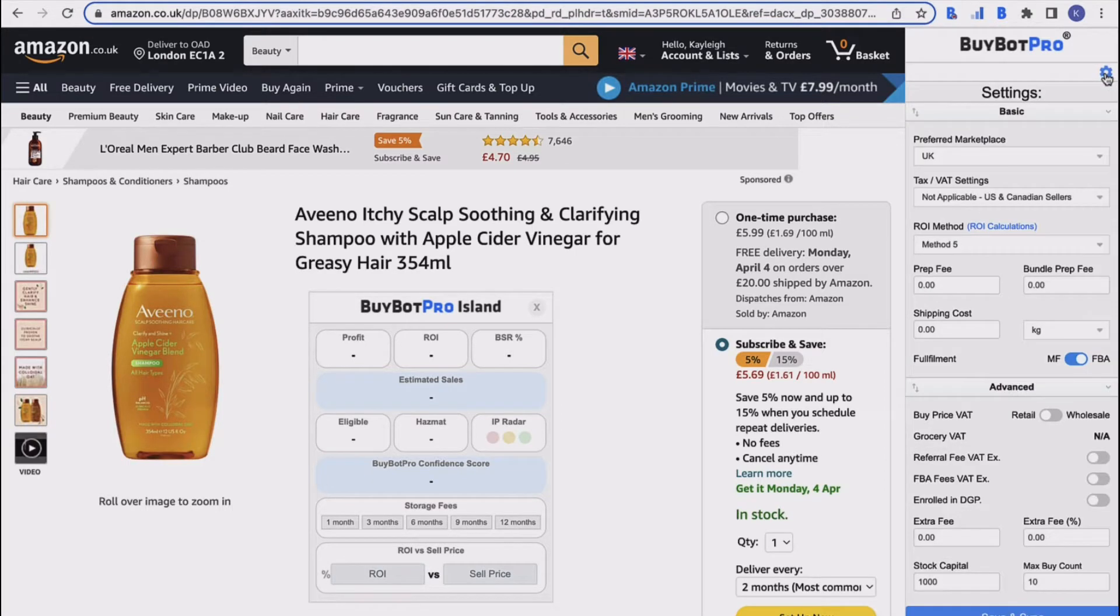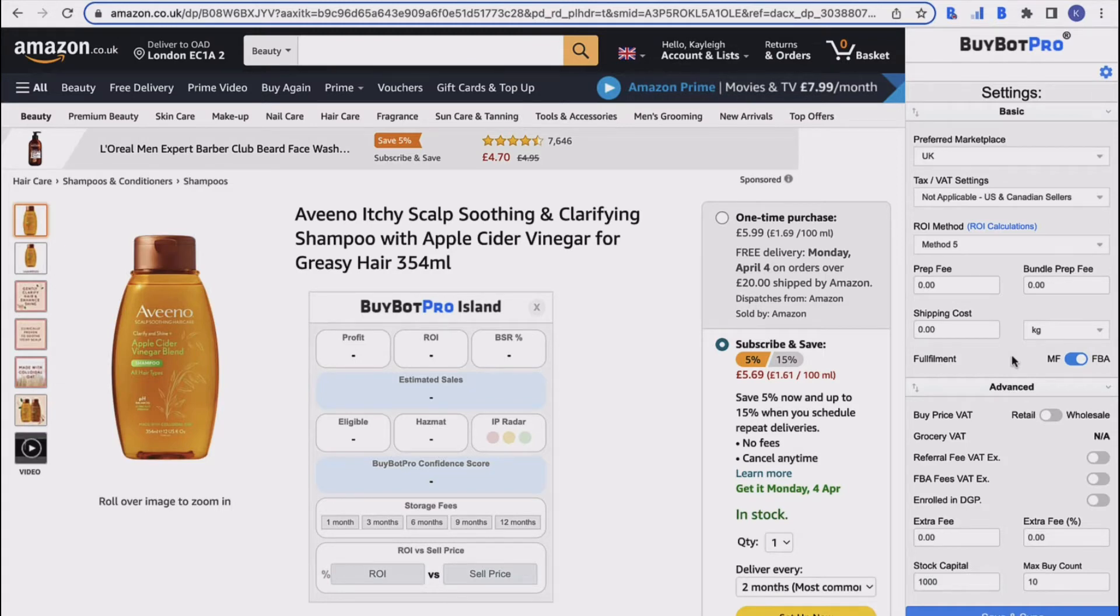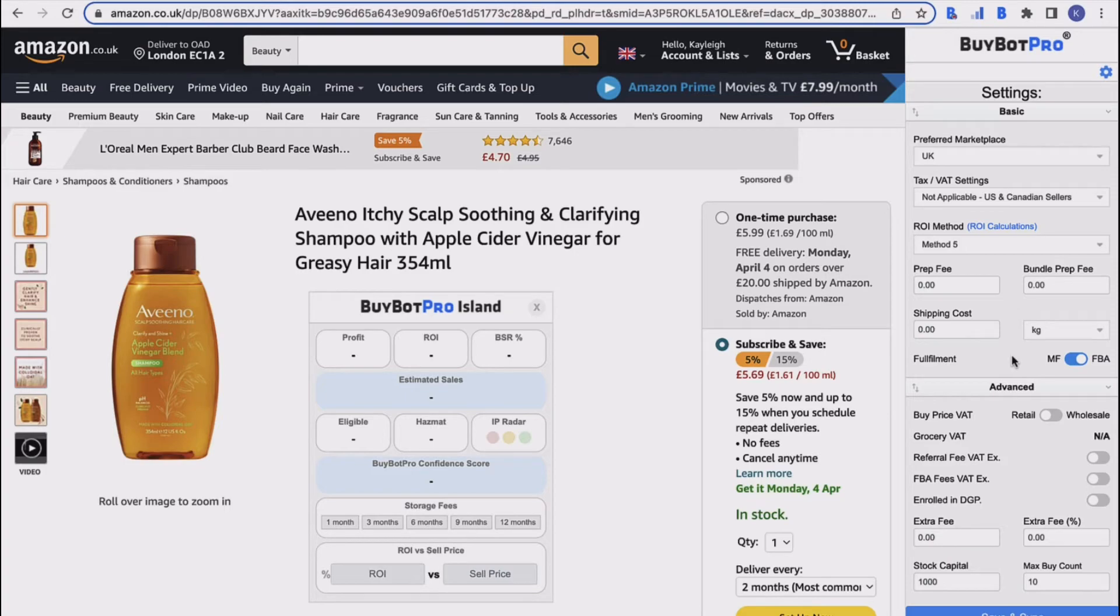So that is your basic section in your settings—the foundation settings for getting started with BuyBot Pro. Any questions or you're not quite sure which one you should be choosing in certain sections, just drop an email to info at BuyBotPro.com. Thanks for watching and I'll see you soon.